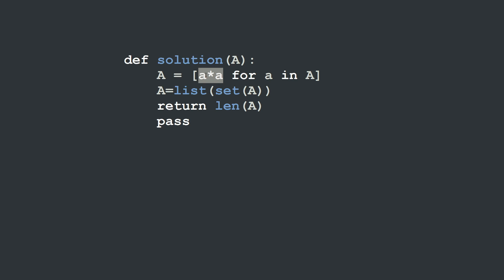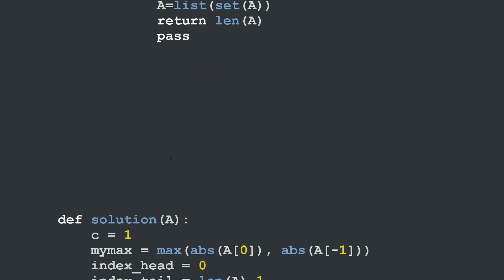Then we cast the array A into a set. The reason we do this is that sets do not allow repeated elements, so it automatically removes duplicates in Python. Then we recast back into a list, and at the end we return the length of A, which is now a list of distinct elements.